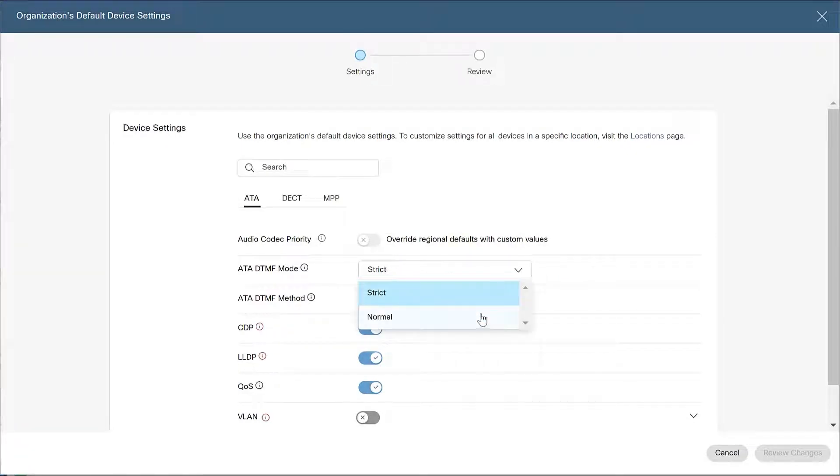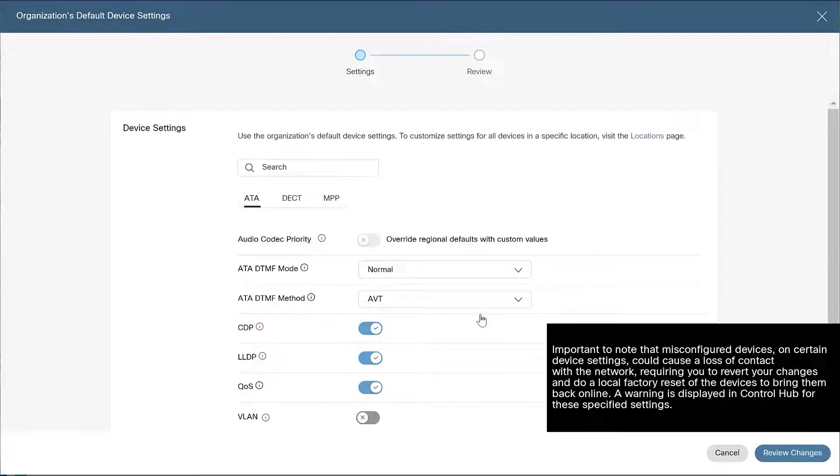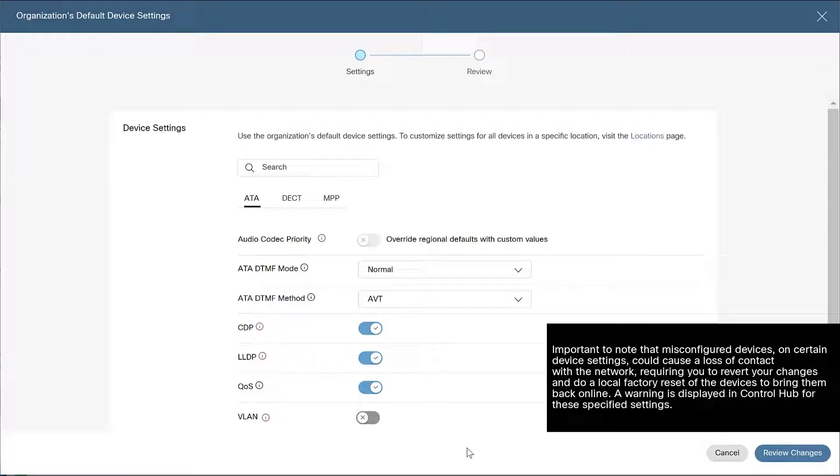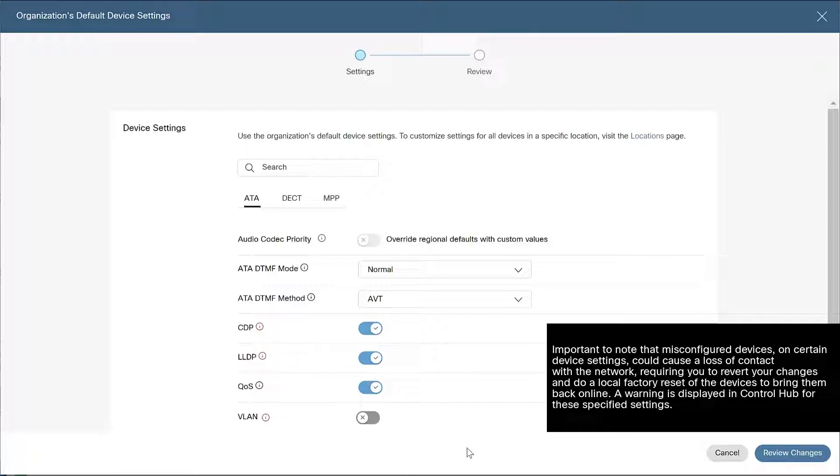It's important to note that misconfigured devices on certain device settings could cause a loss of contact with the network, requiring you to revert your changes and do a local factory reset of the devices to bring them back online. A warning is displayed in ControlHub for these specified settings.